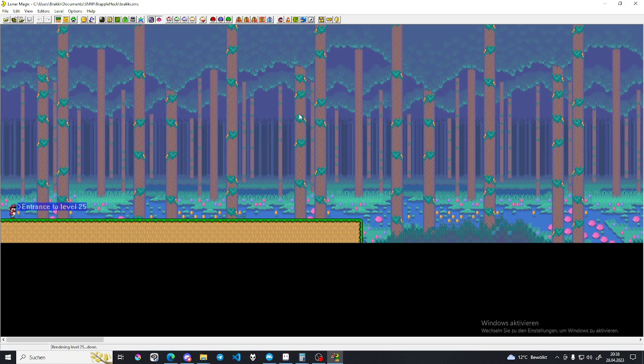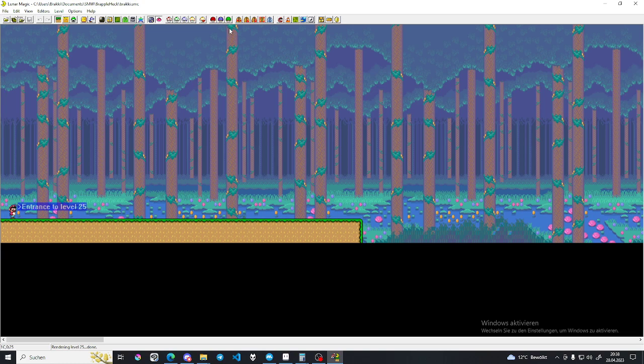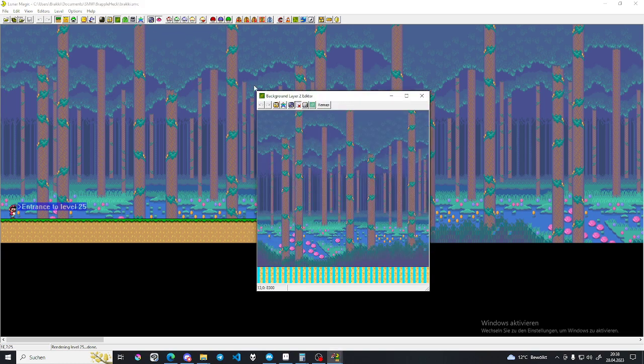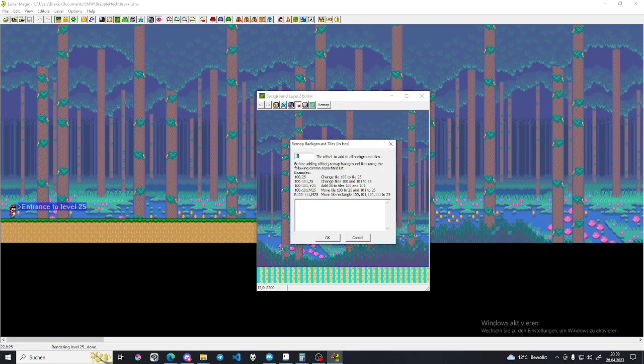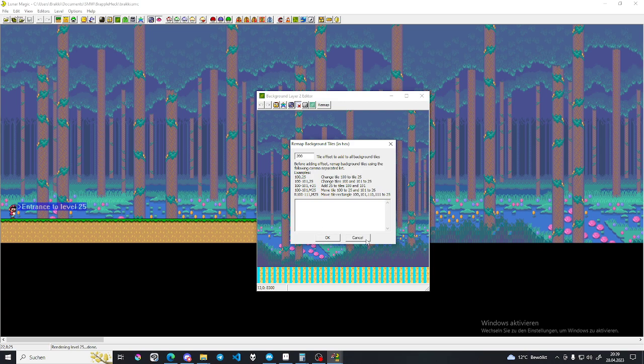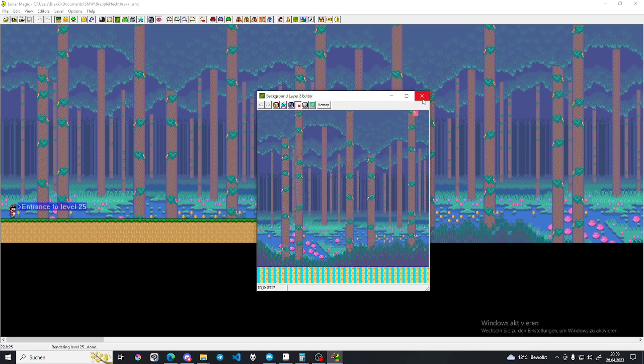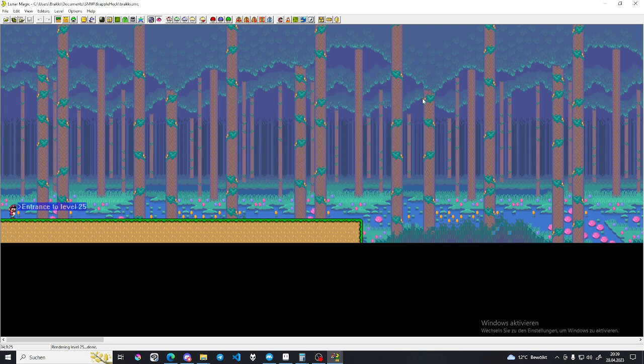Very important with the remapping that I showed. Whenever you already have a background that uses those tiles and would mess it up, you just move it down by however many screens. You just keep track of the amount of screens. Then you go here. Remap. Screen number. Let's say you moved it by two screens. You would add a two, then two zeros. And it should use the right Map 16 page in that case.